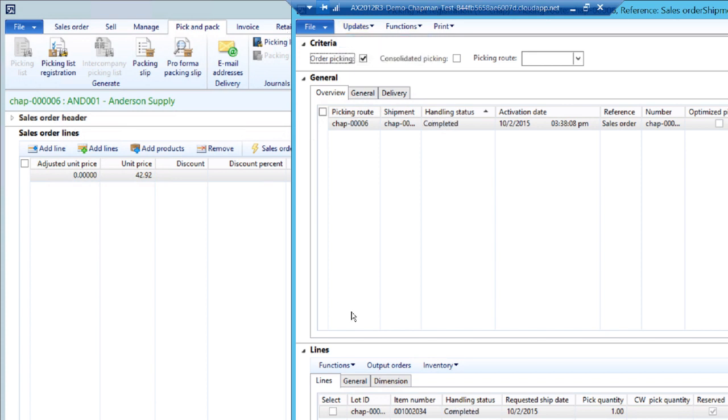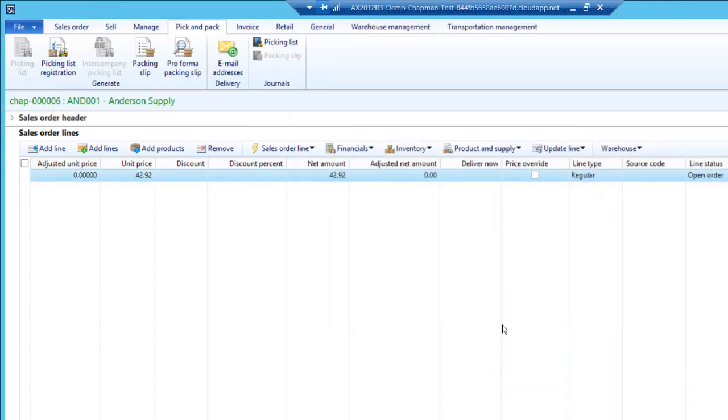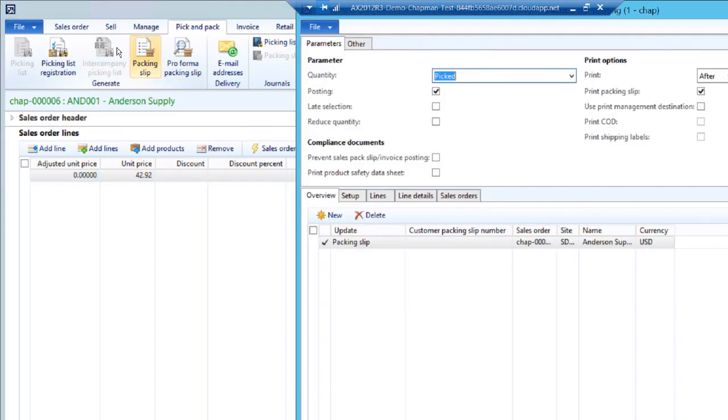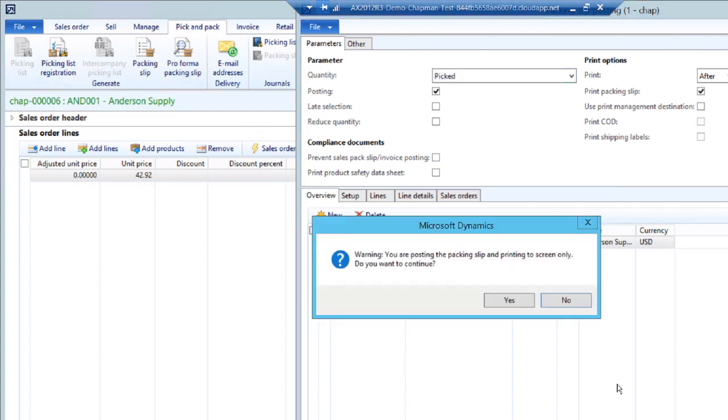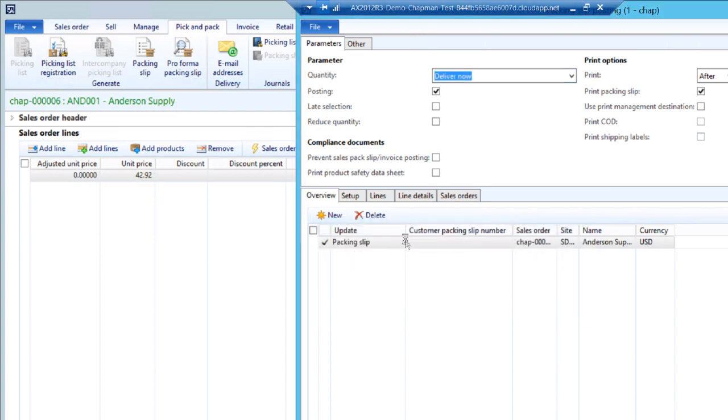They'll show the line item completed. I'll hit close. The next thing then to do is to print the packing slip. The packing slip is going to be included in the customer package. So I'll print that out now.